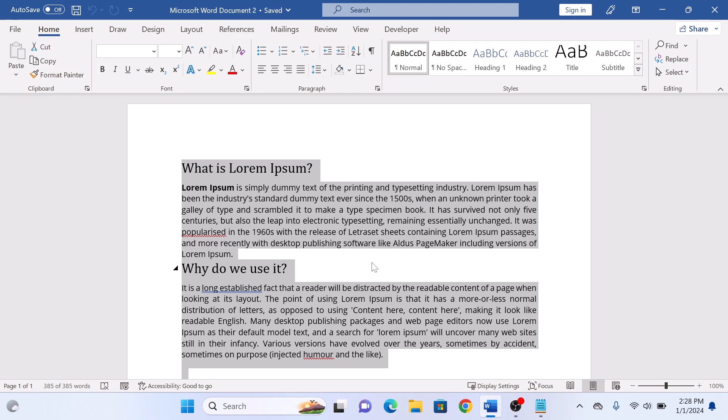Now navigate to the Home tab at the top of the Word window. So this is the Home tab.